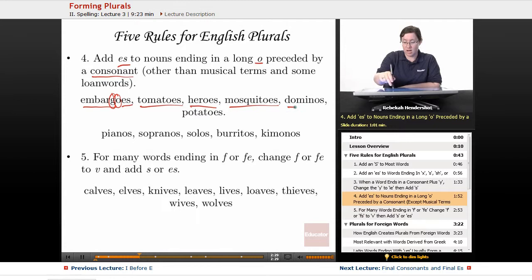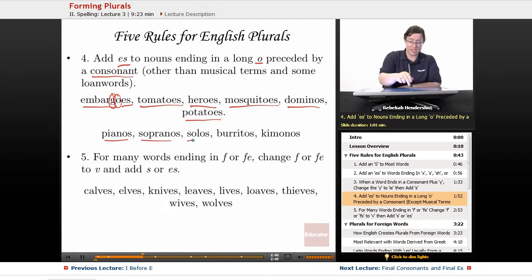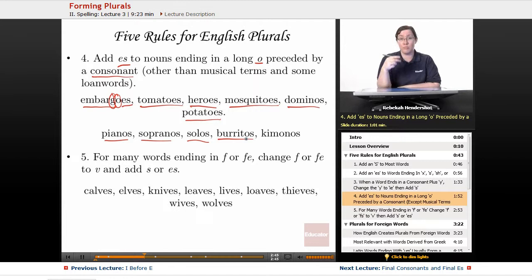But you look at some musical terms, most of which are loan words from Italian — you have pianos, sopranos, and solos, none of which get the E. And you have some loan words such as burritos from Spanish, which doesn't get the E. And kimonos from Japanese also doesn't get the E because it's a loan word.